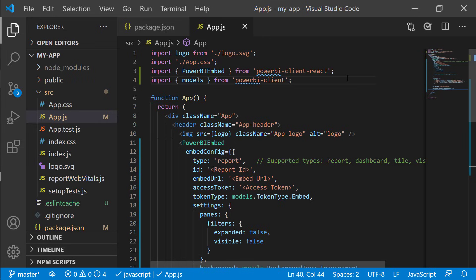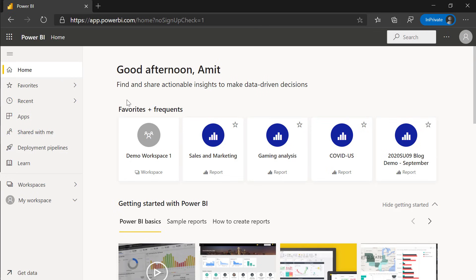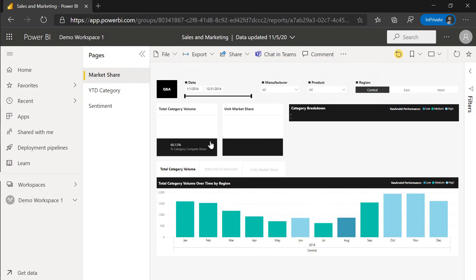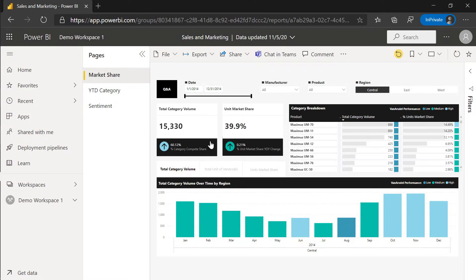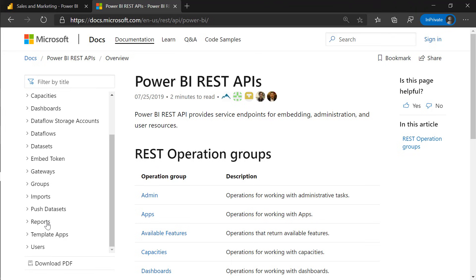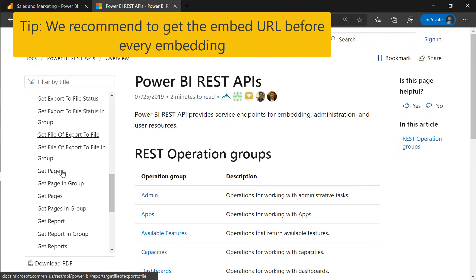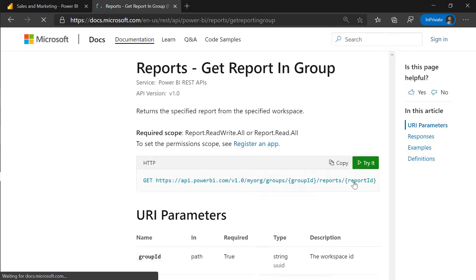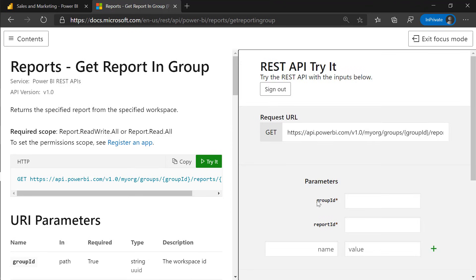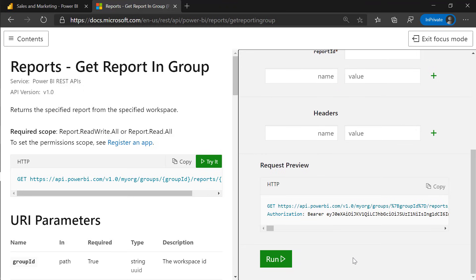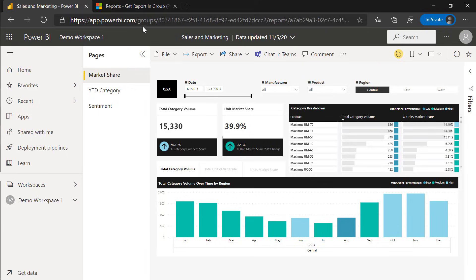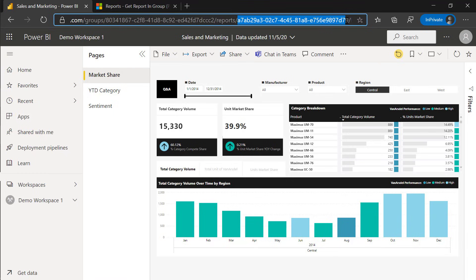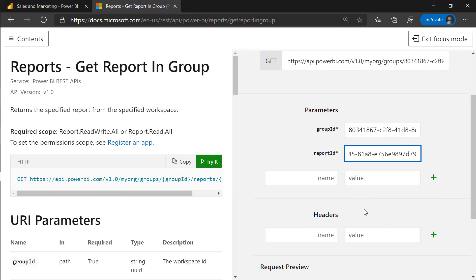Now let's go and find our report ID, embed URL, and access token. We're going to Power BI Service to find the report we want to embed. In order to embed a Power BI report, I need to get the embed URL and a token. For this video I'm going to use the REST API's Try It feature to get the embed URL — in a real-life application you should make this REST call server-side before embedding. I'm using getReportInGroup and clicking Try It, then signing in to Azure. I'll get the group ID and report ID from the URL and click Run.